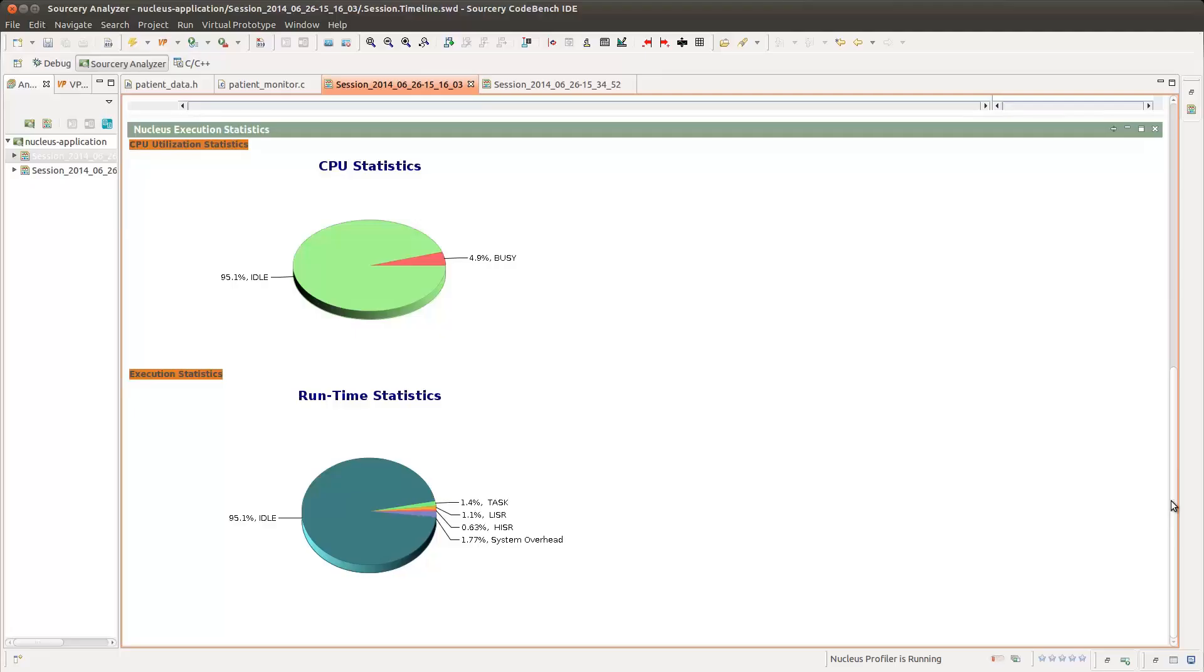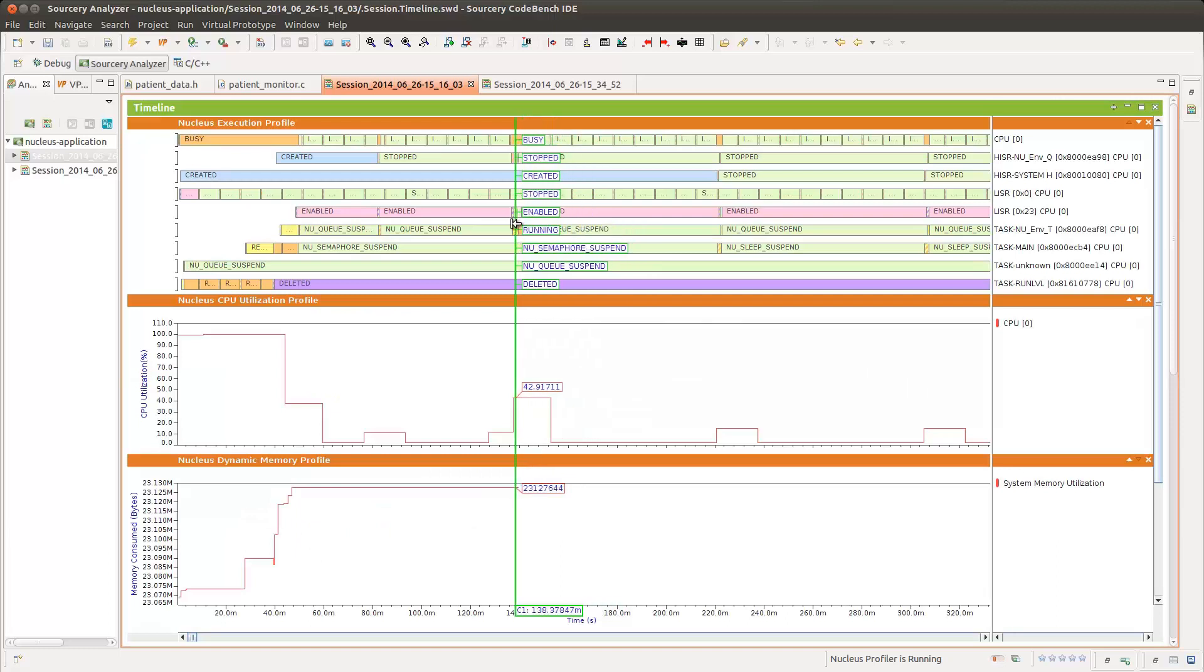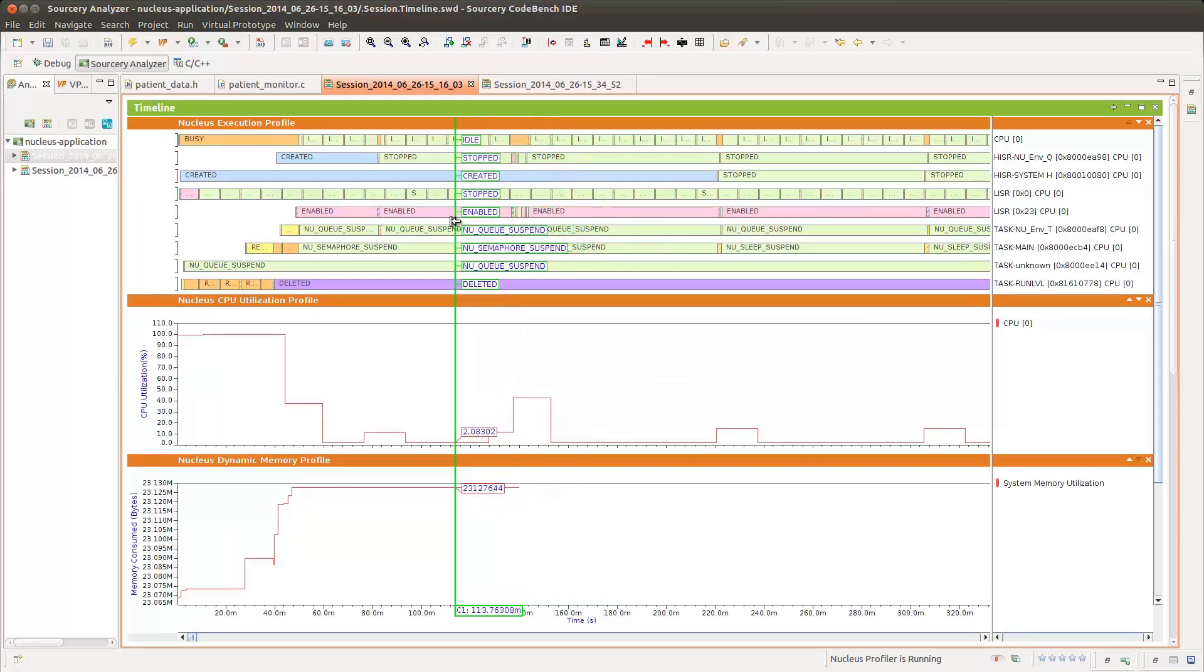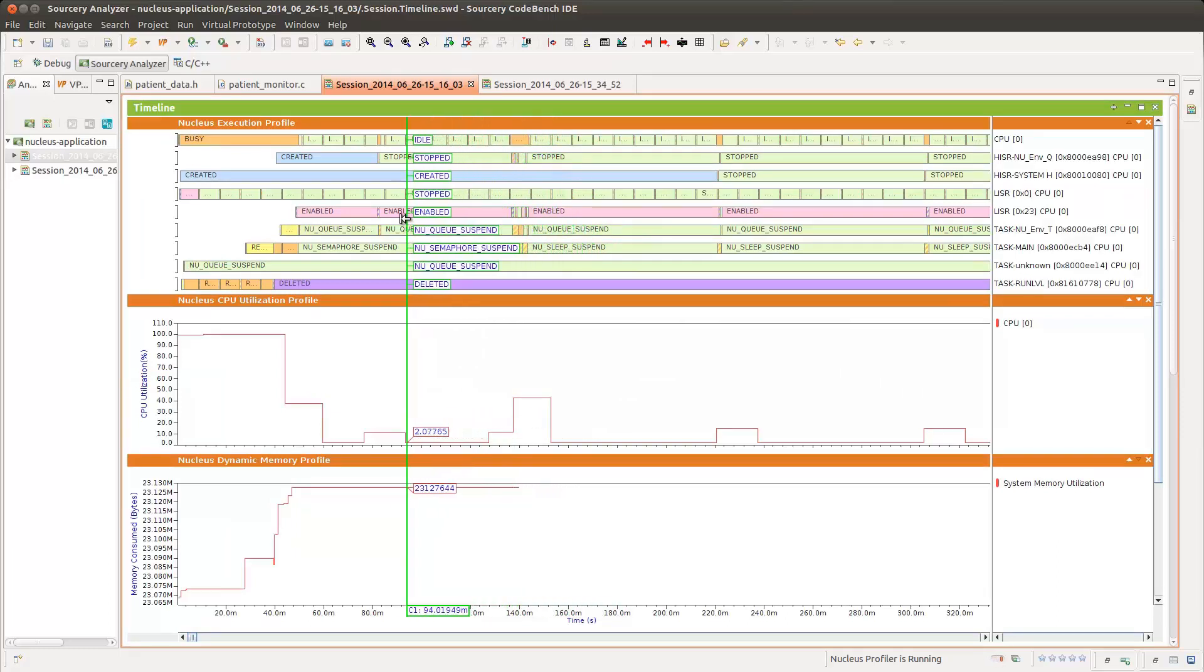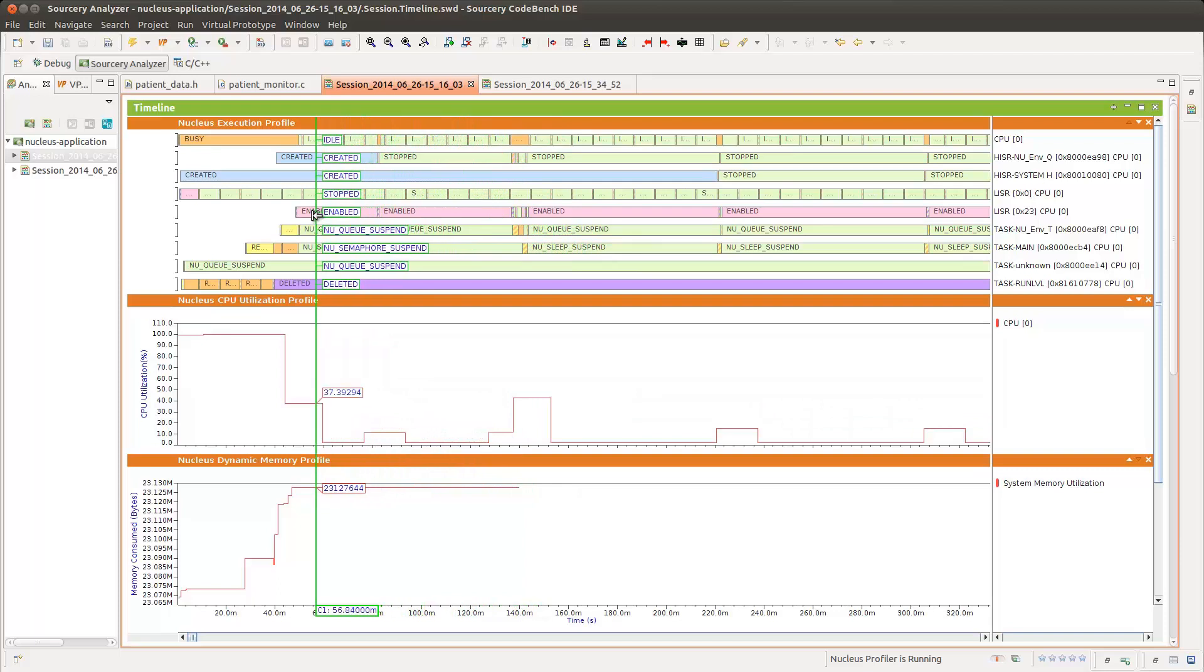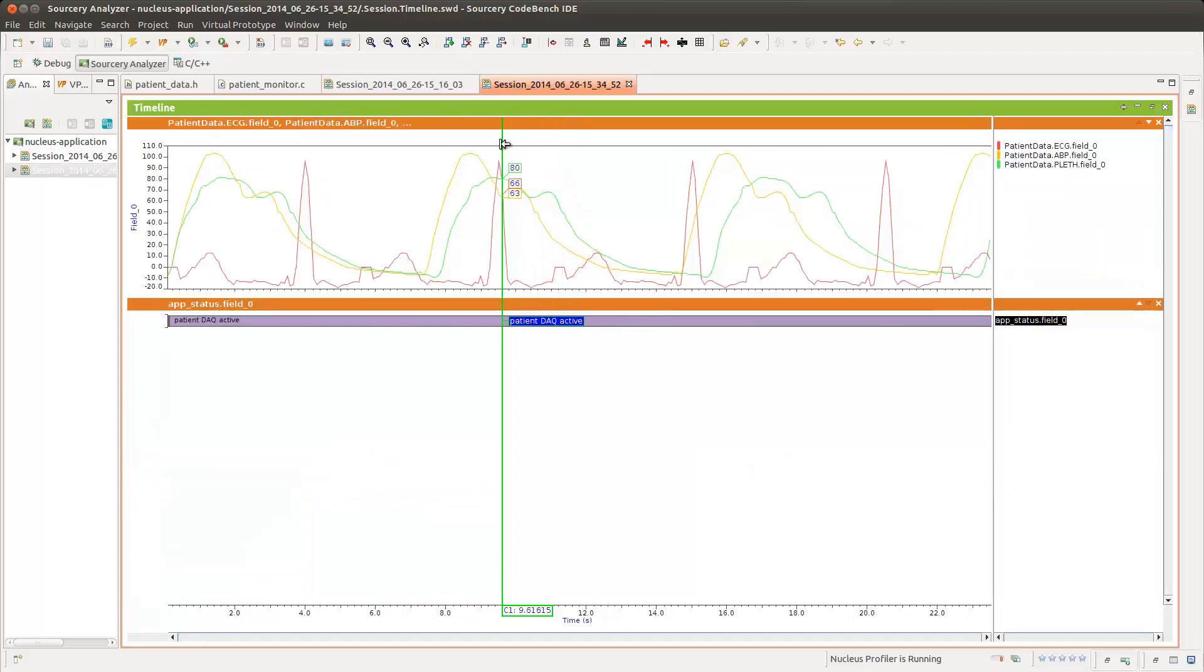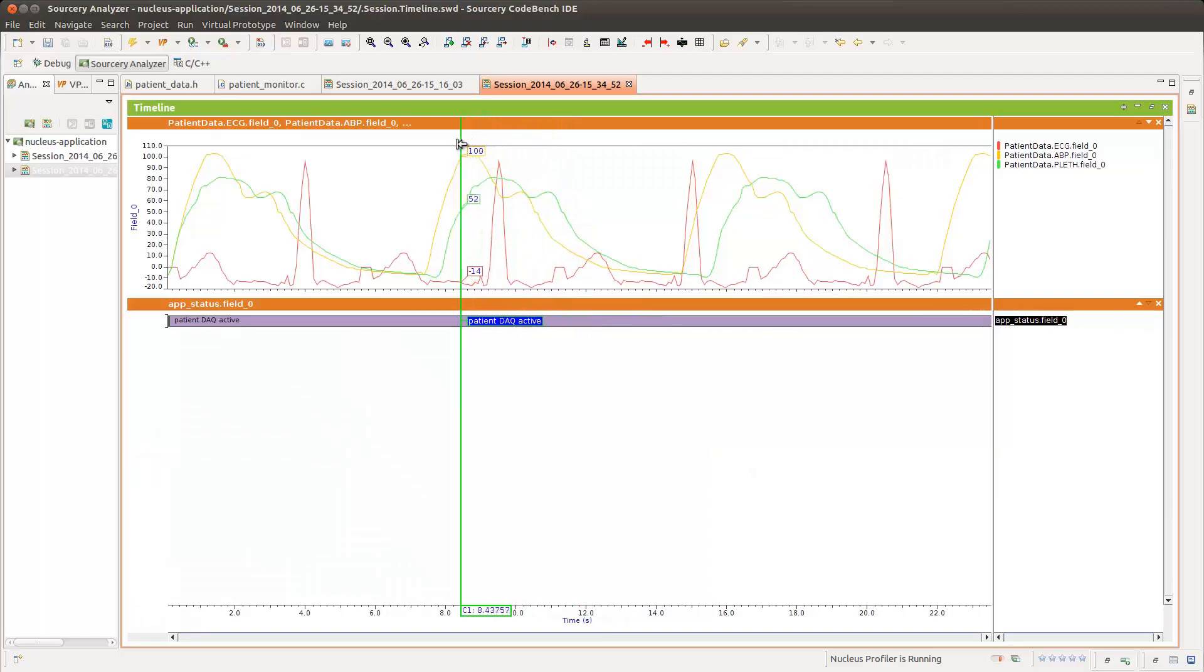Find, quantify, and fix performance problems quickly with Sourcery Analyzer, our powerful performance analysis and debug tool which allows developers to easily visualize, explore, and quantify platform and application layer behavior.